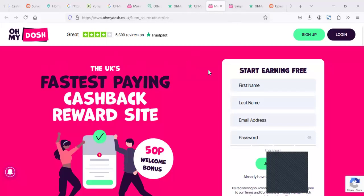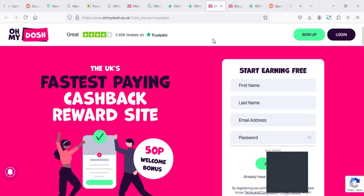In this review, we're going to find out what other people say. We're going to summarize what people say on Trustpilot because it actually has a lot of reviews there. It has more than 5,000. We're going to also check what other people say on other socials like Reddit so that we can know really how much you can earn from Oh My Dosh.